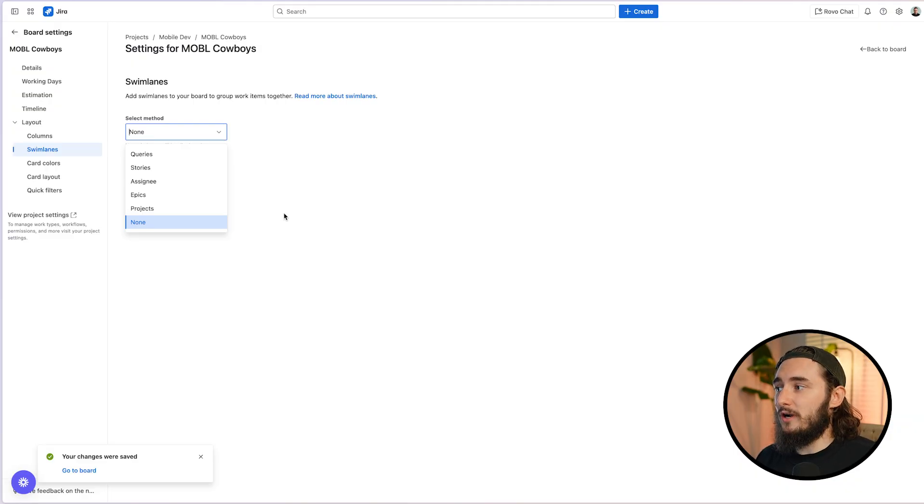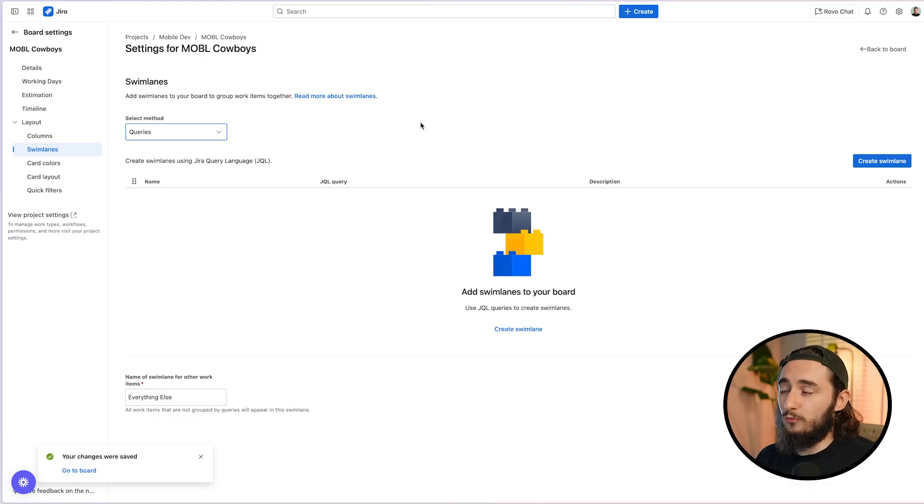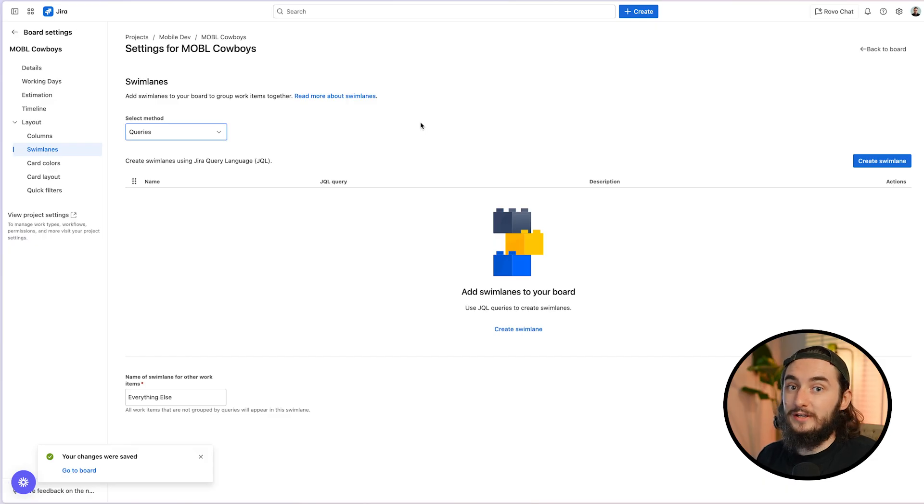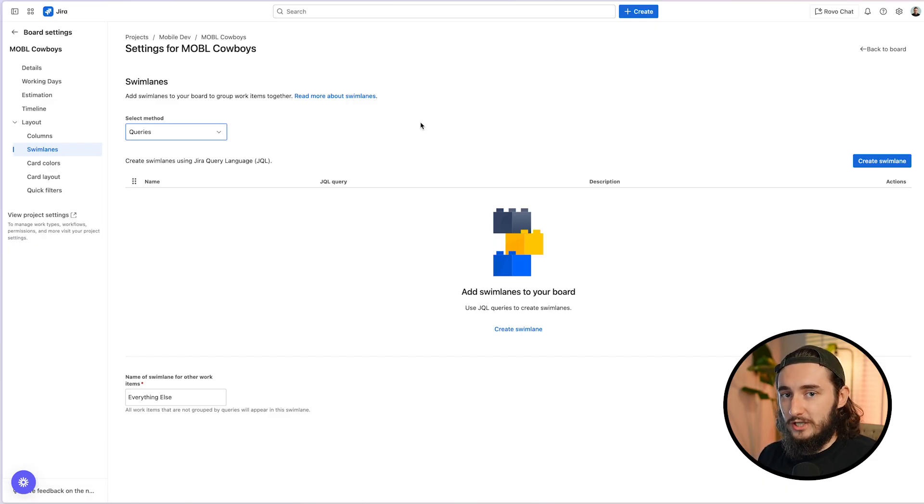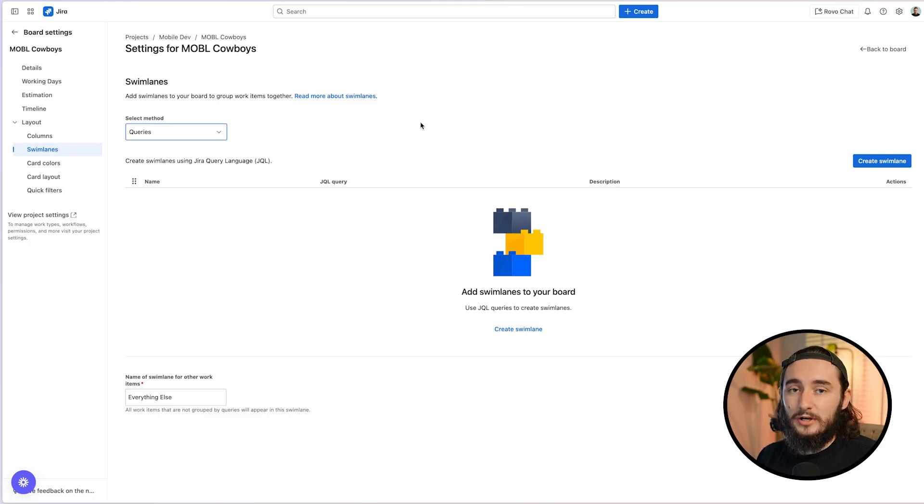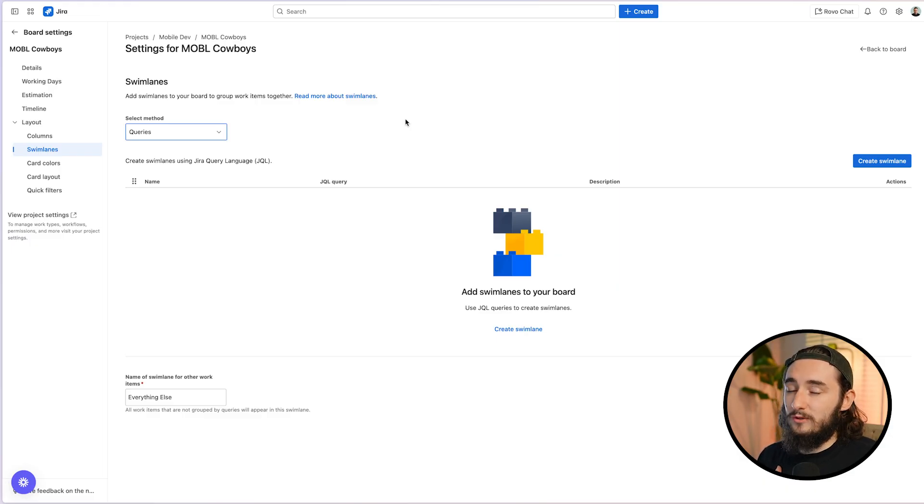Now, the other option we have is queries and queries is essentially our JQL. What this allows us to do is create whatever kind of swim lanes we can imagine. So as long as we have a field for it and we could index that field with JQL, we can use it as a Kanban swim lane. And I'll show you one really practical example of this that I've used quite a bit on the boards that I've worked on.